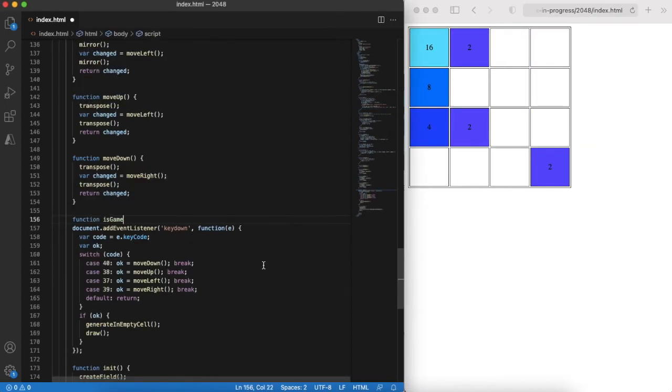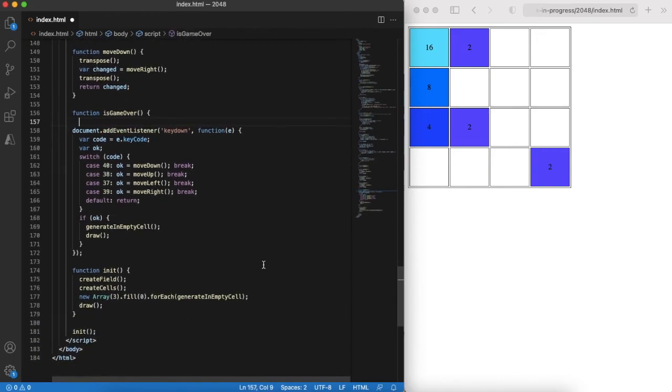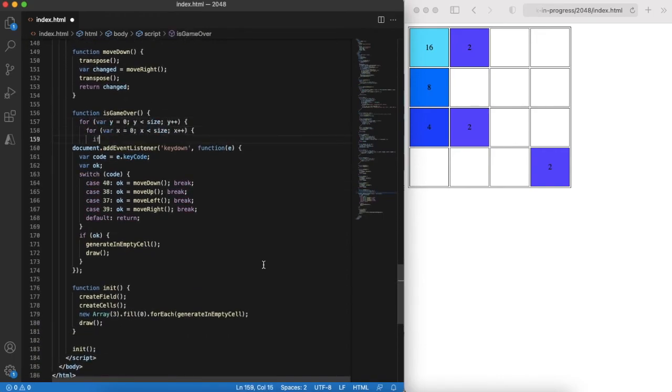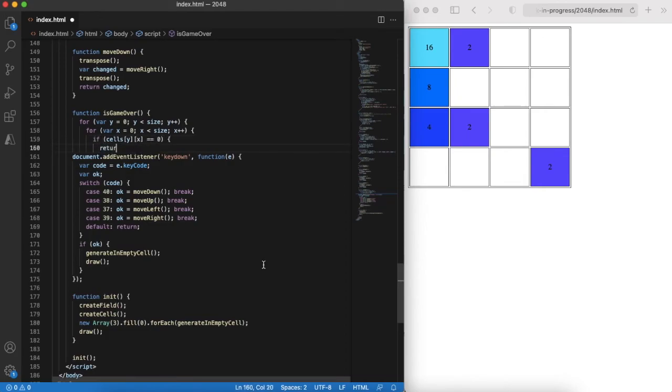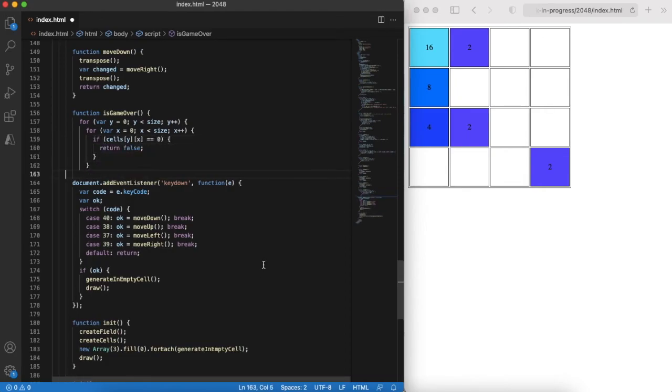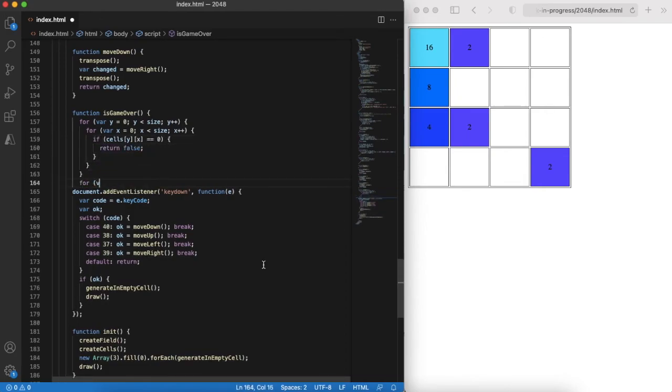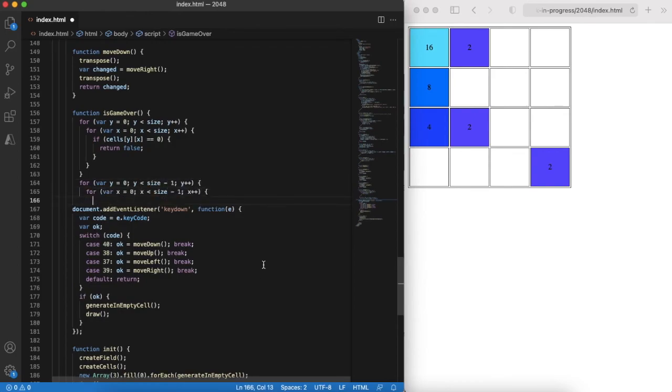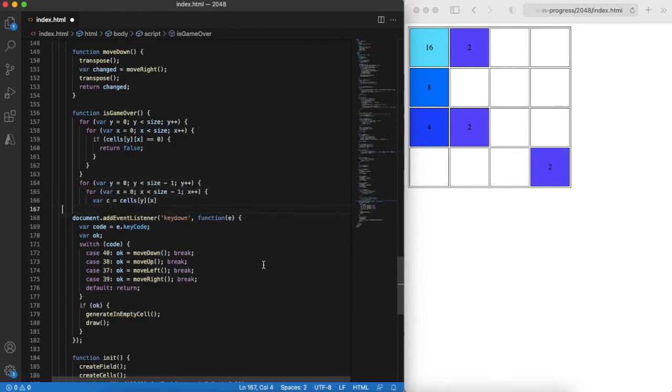And the last bit remaining for us: we need to check if the game is over. Let's implement the game over function. The logic is the following. First of all if there is an empty cell, this means that the game goes on. Also even if there are all cells filled there might be two neighbor cells that can be collapsed. We need to handle both cases.